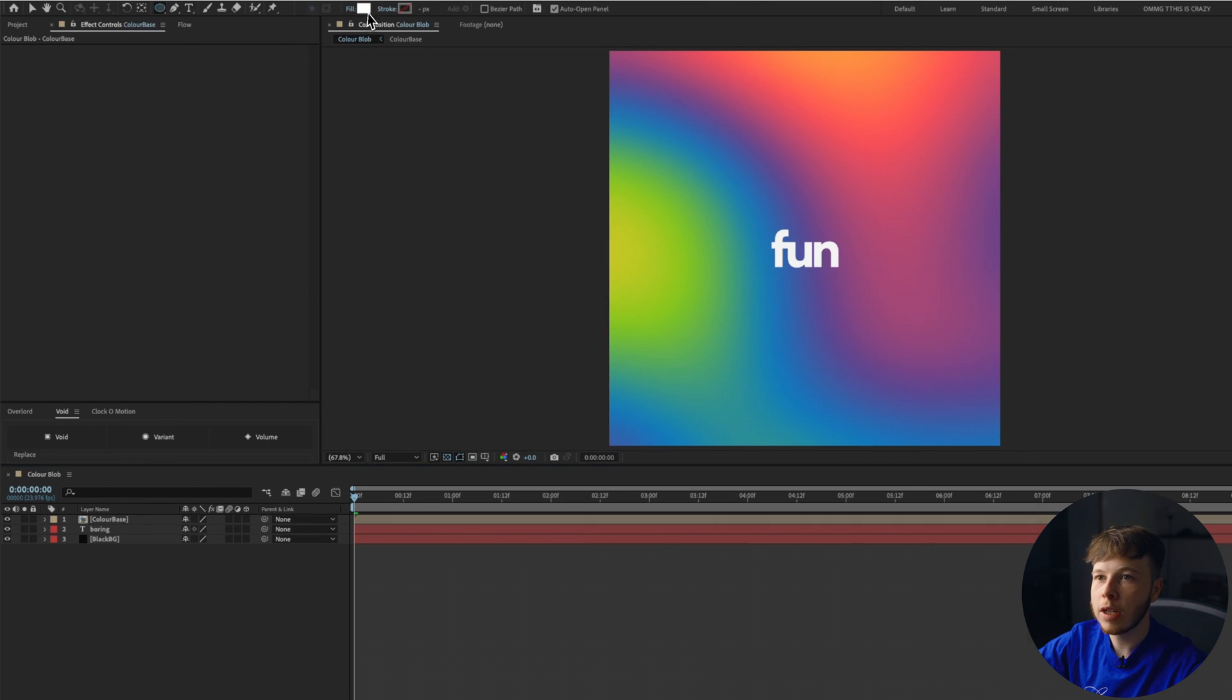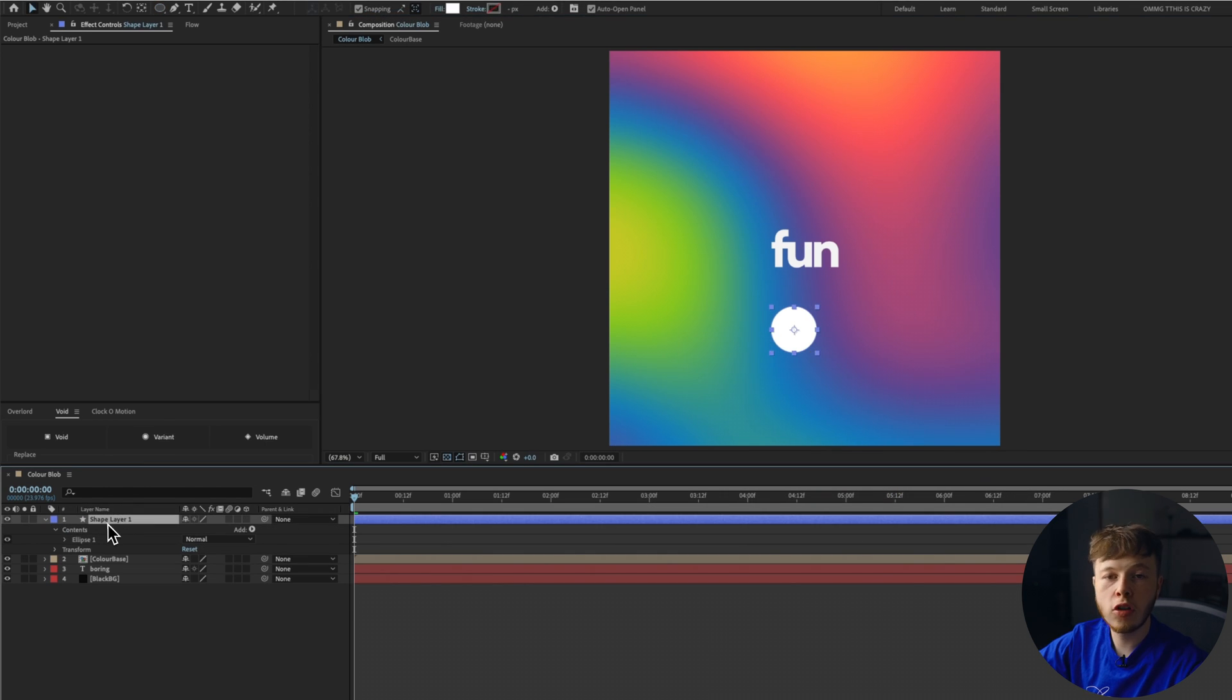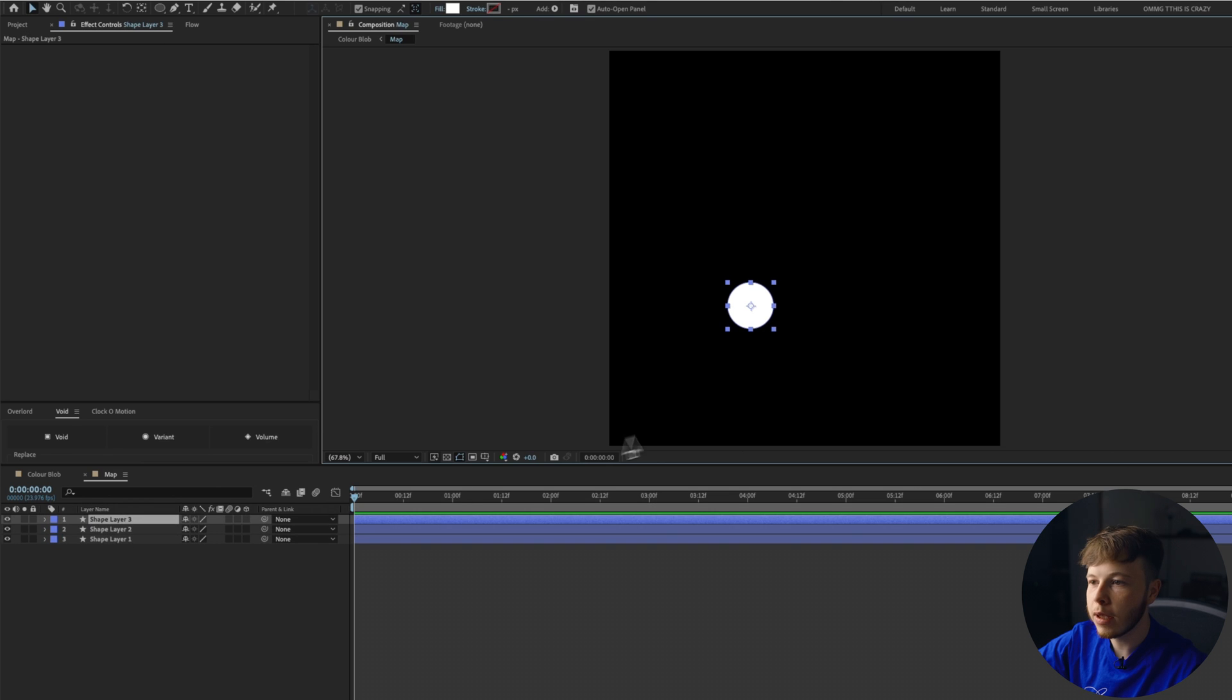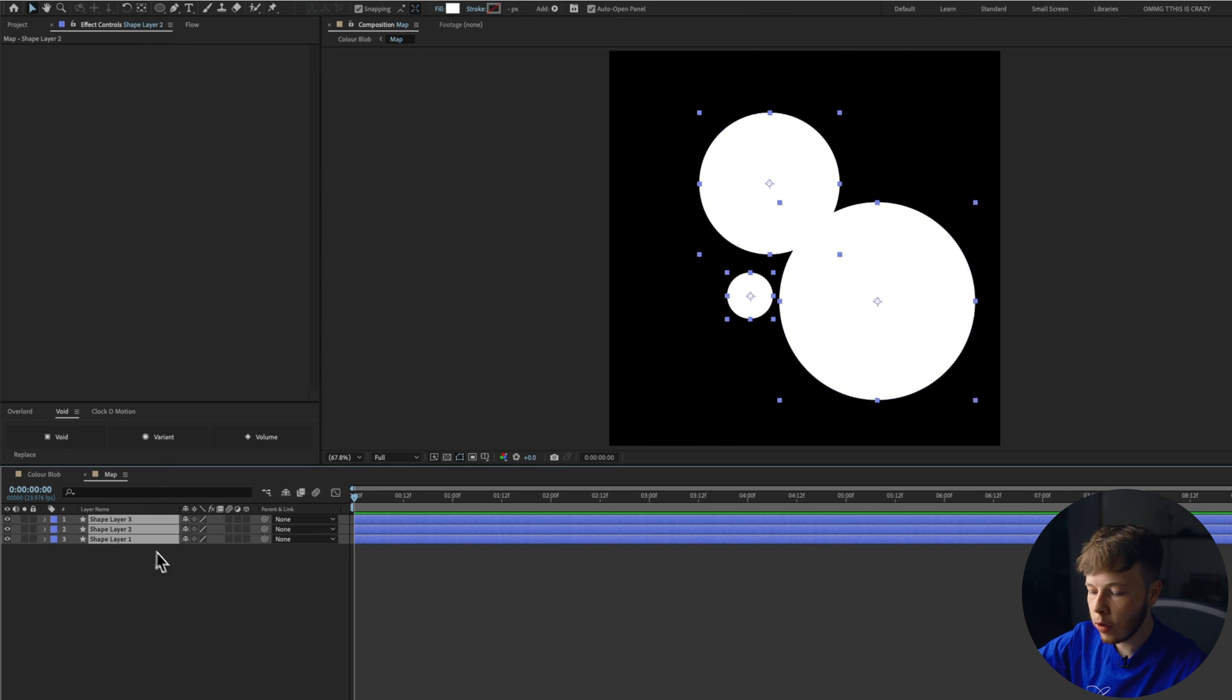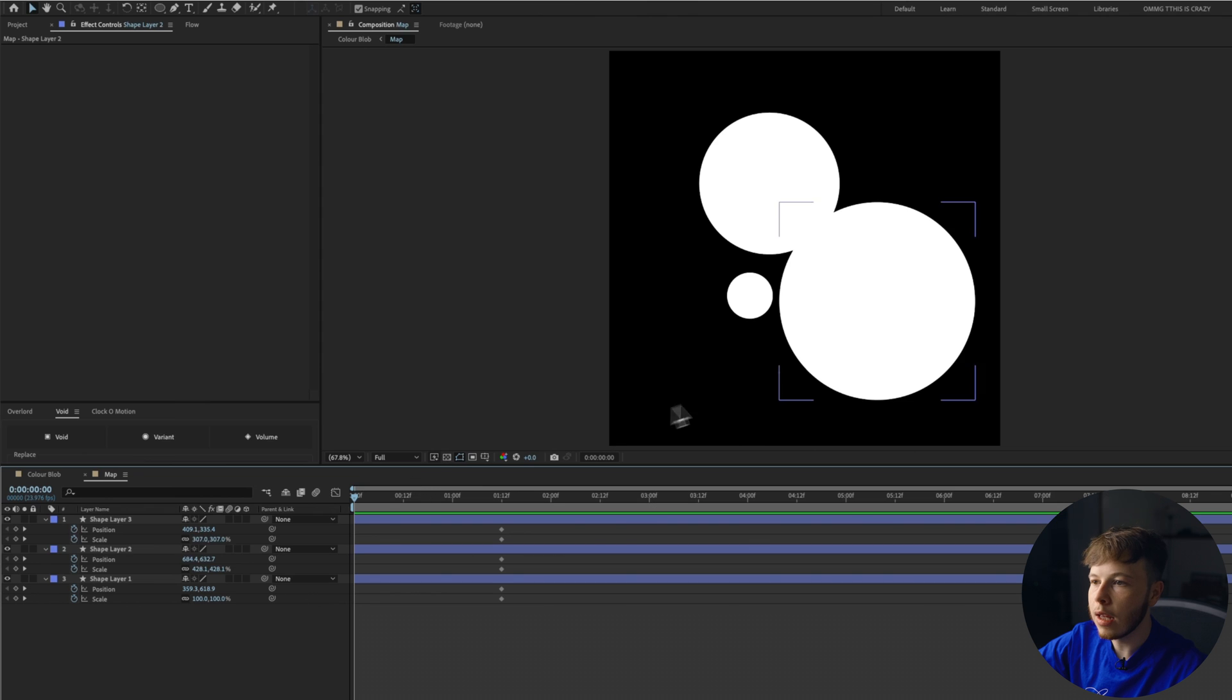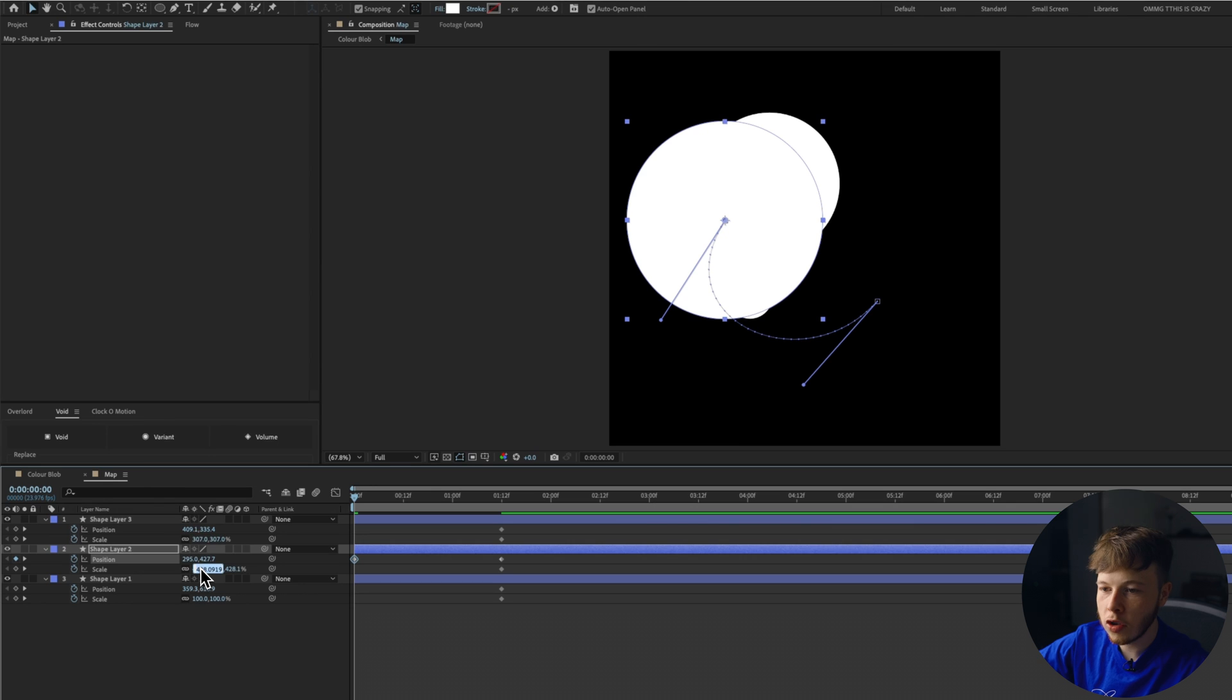Now you want to take your shape layer and you want to make sure that you have a white fill selected and you want to just draw one circle to begin with. And then on your shape layer, you want to precomp that and just name it map and open up that precomp. Turn the transparency off so you can see something. I'm just going to duplicate this a couple of times and just make a couple of different shapes. You can make more shapes. You can make less shapes. Select all shapes and hit P and shift S to bring up position and scale.